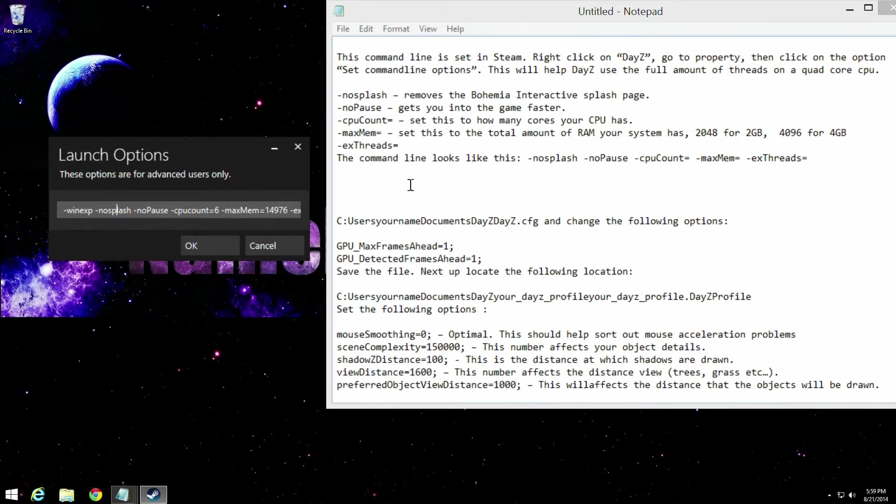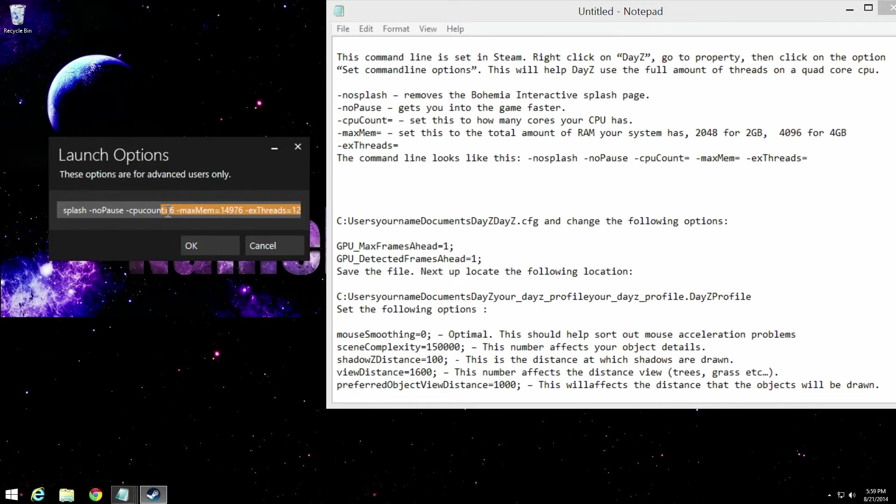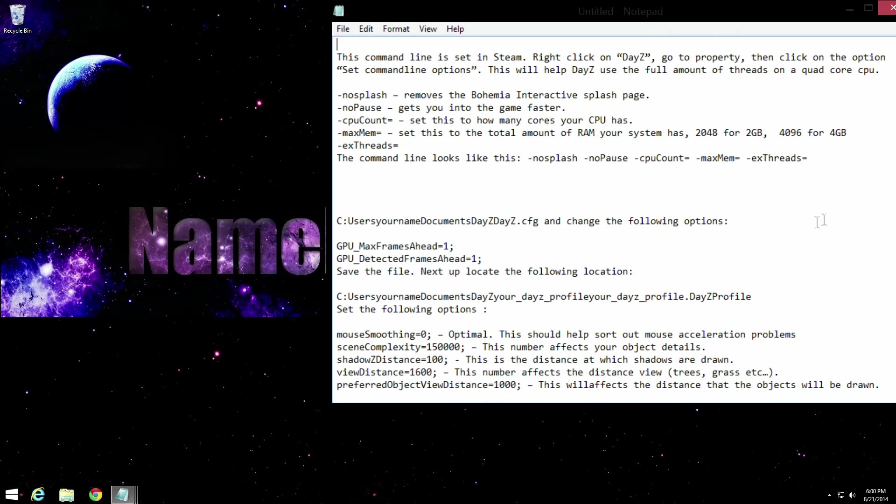You're going to type it exactly like this. These are the numbers that I have for my computer. So don't just copy what you see here. This is obviously for me, and you may or may not have the same. But that is that part of the video for just launch options. I'm not going to stay too much in this because it's pretty self-explanatory, right?